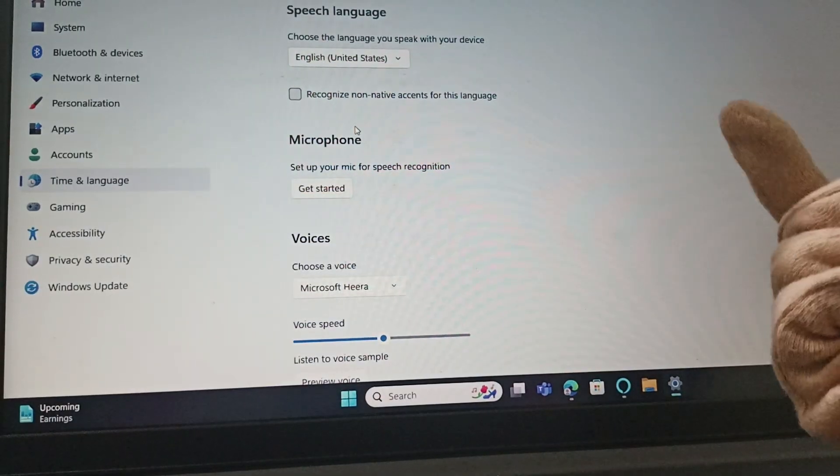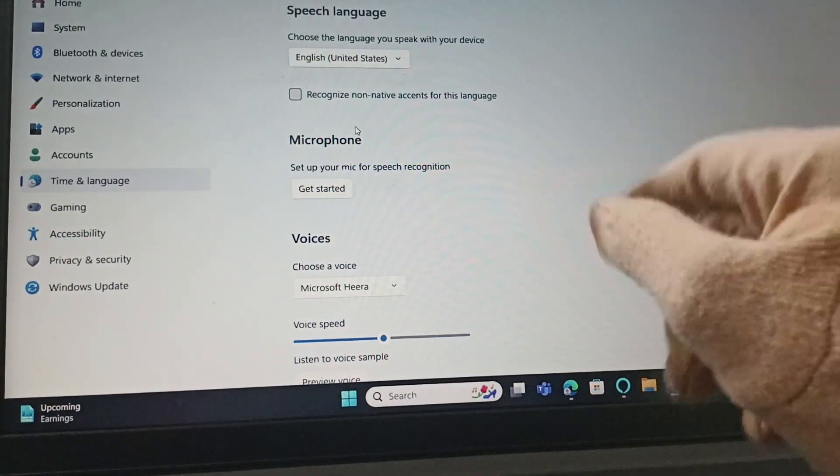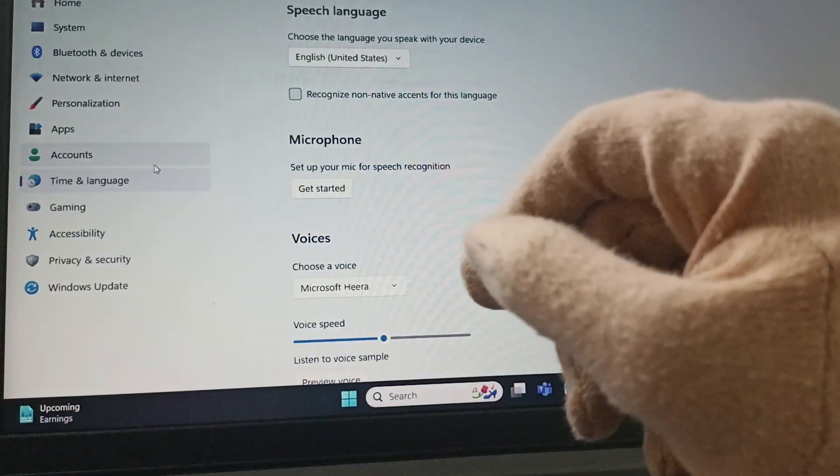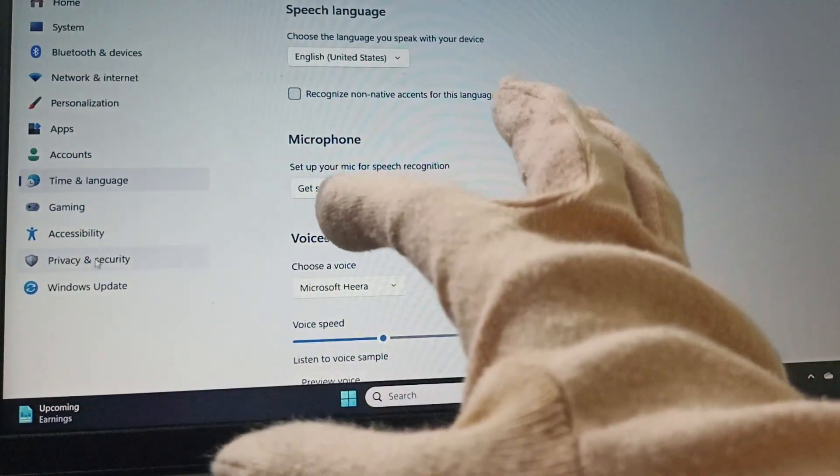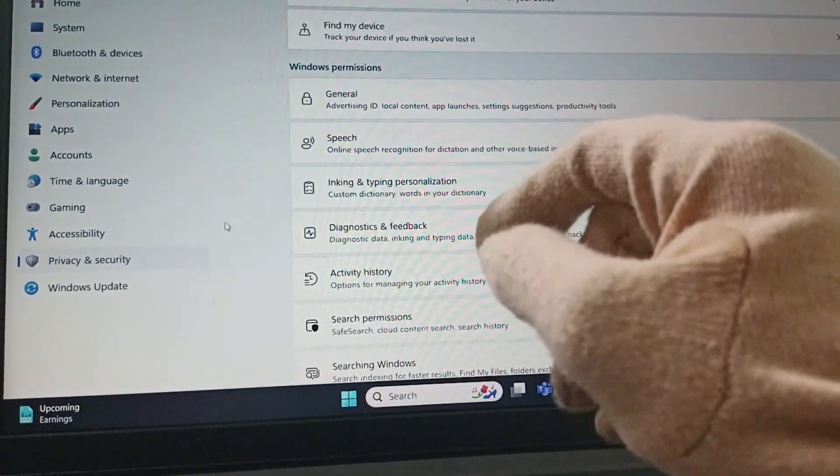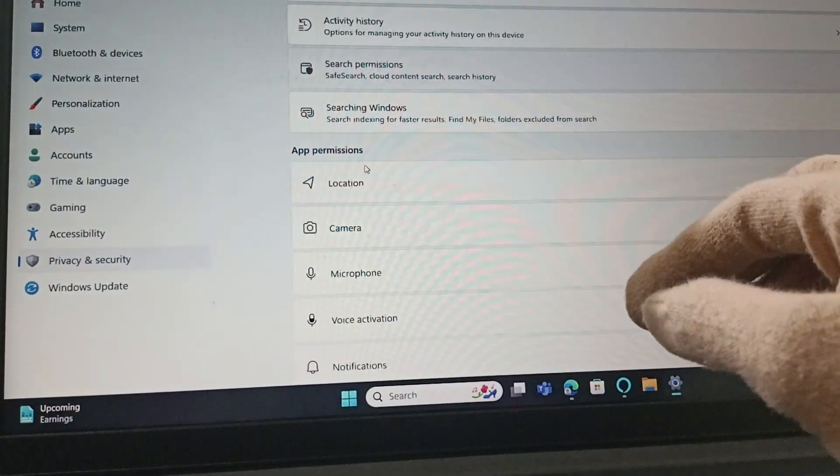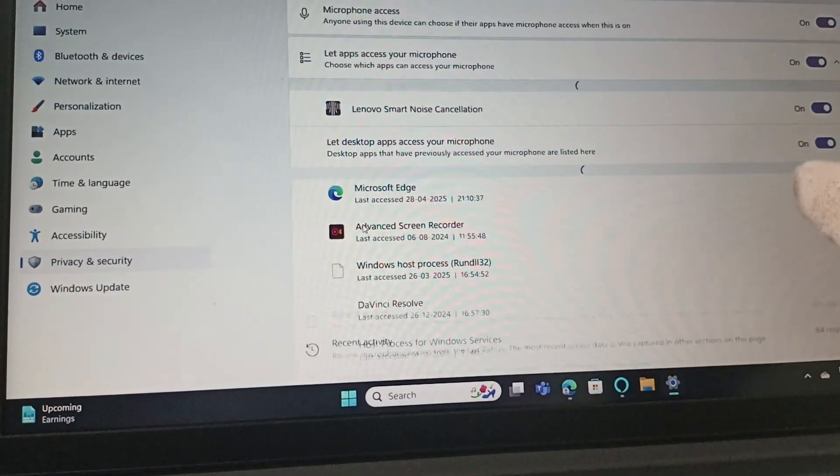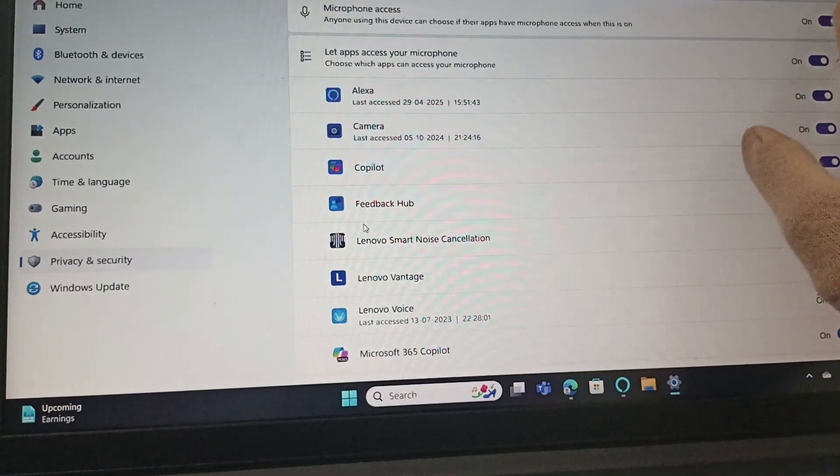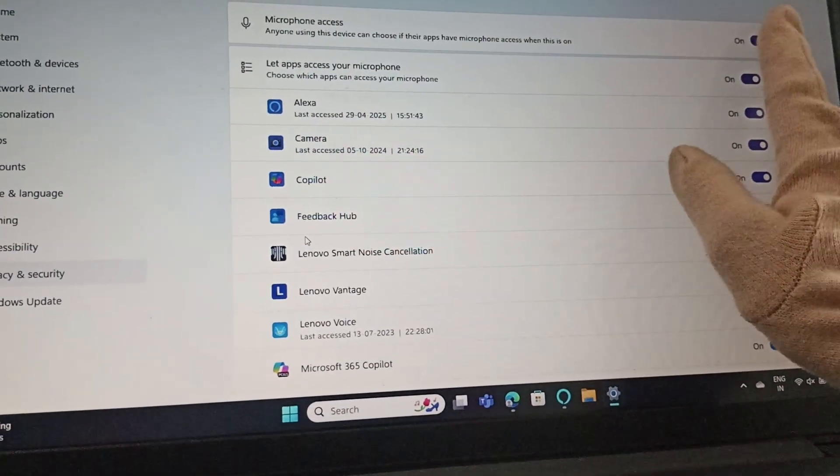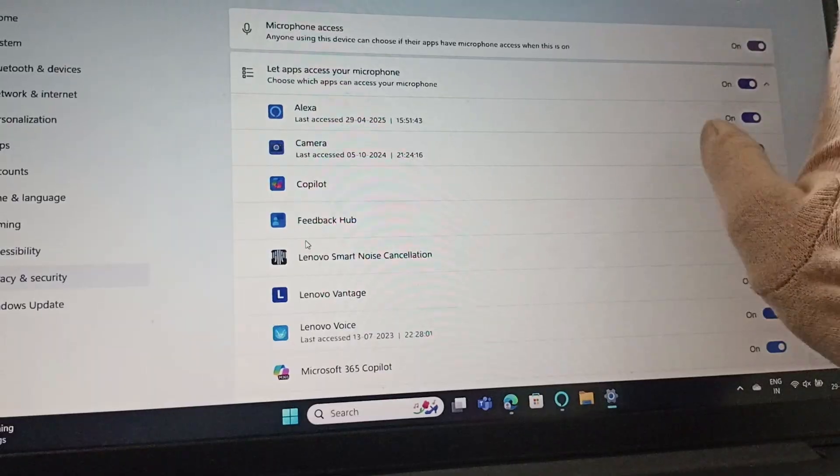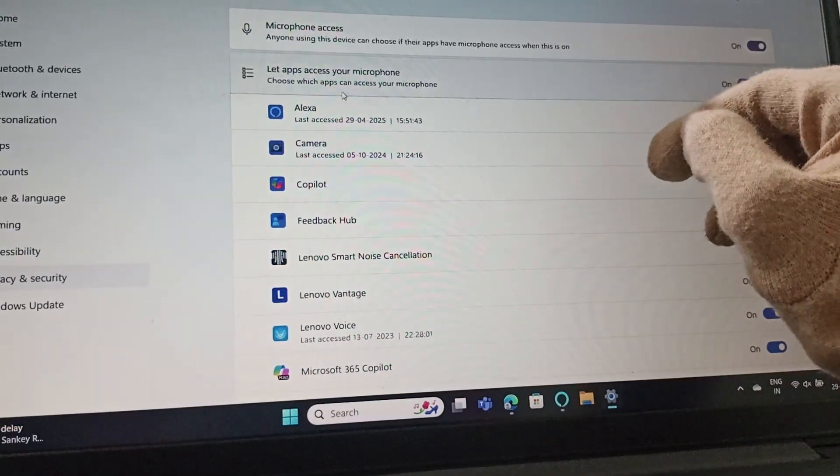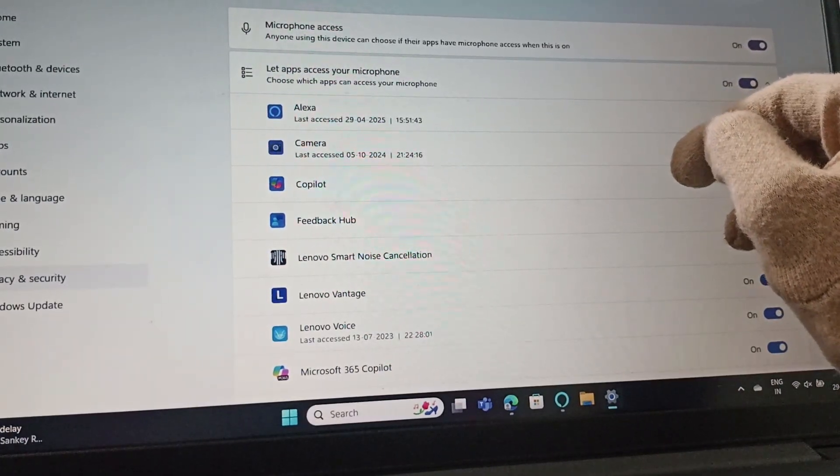You need to check privacy and security. Open Settings, then go to Privacy and Security. Here you need to go to Microphone and give access. If this is disabled, you need to enable it by toggling the on option.